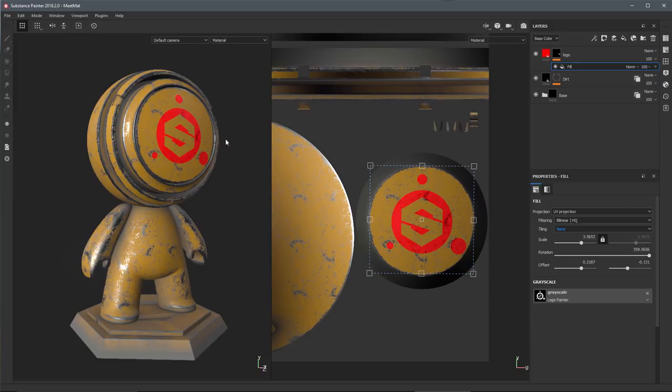Then we also have these two controls which allow you to flip horizontal or vertical.